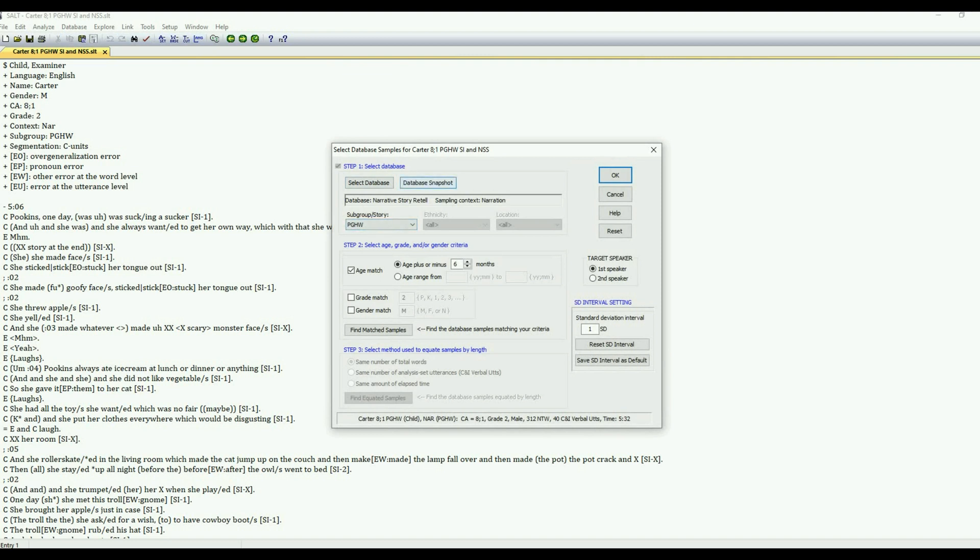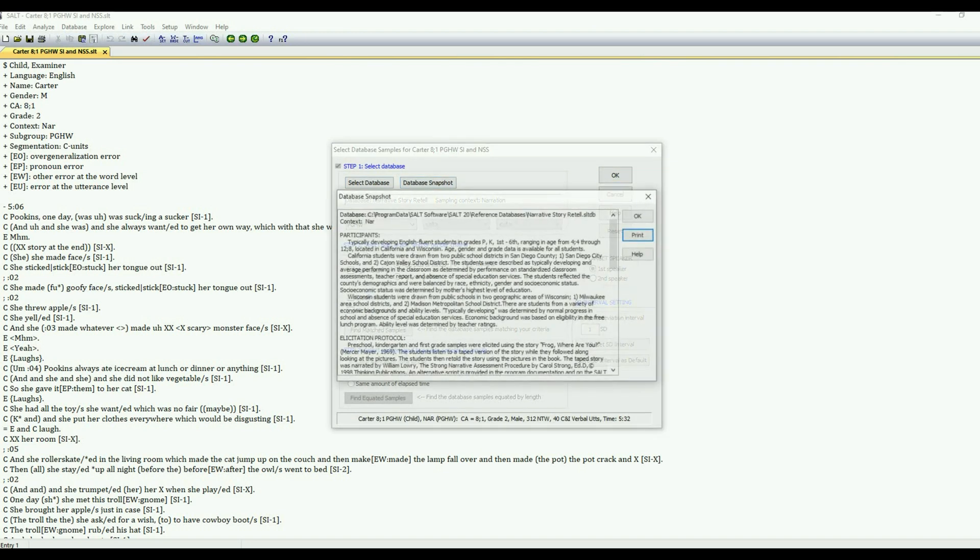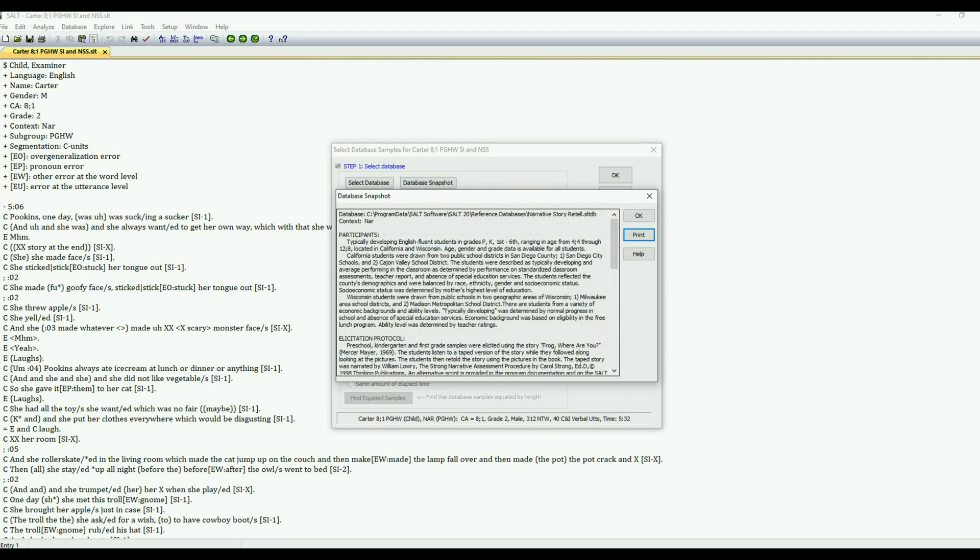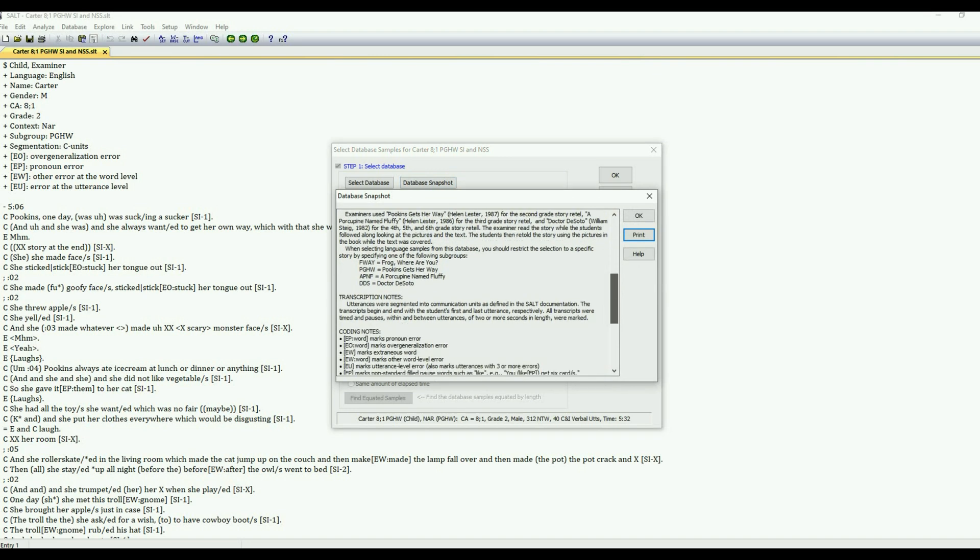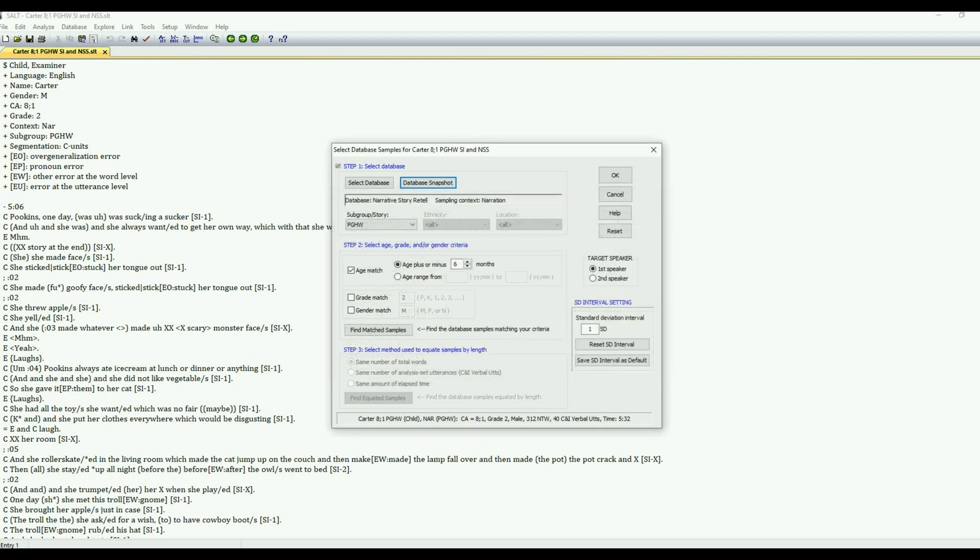So here we have the three steps to select the database. If you're interested in looking at the information about the database you can click database snapshot and this will tell you about the participants, the elicitation protocol, transcription notes and coding. So in case you're interested that will be there once you select a database.